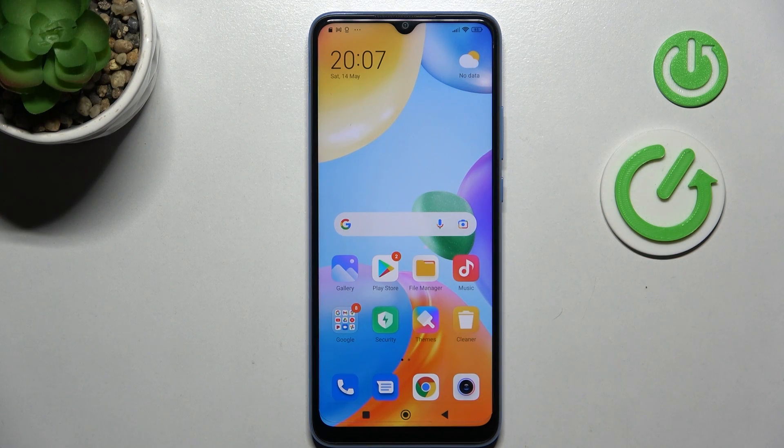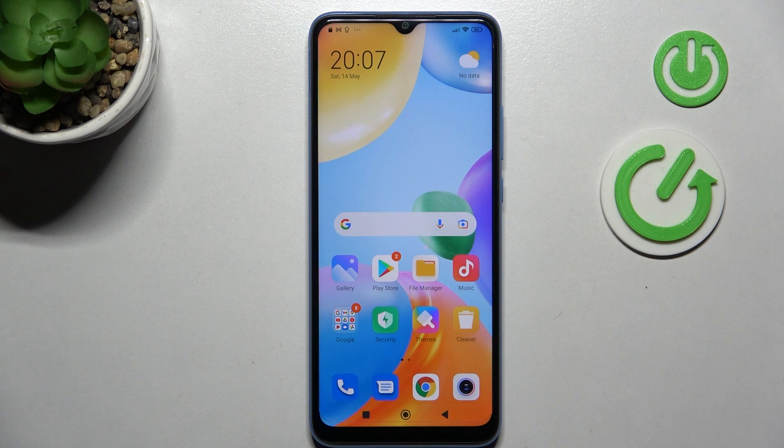Welcome. Today I'm showing you how to activate the Hey Google option on the Xiaomi Redmi 10C.